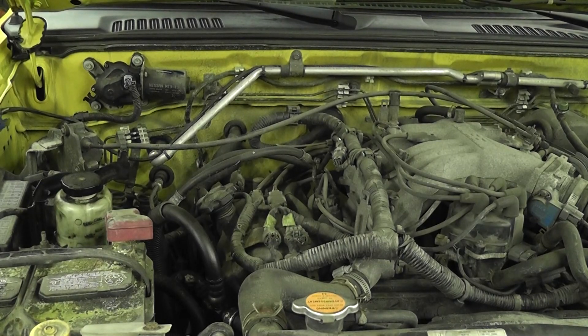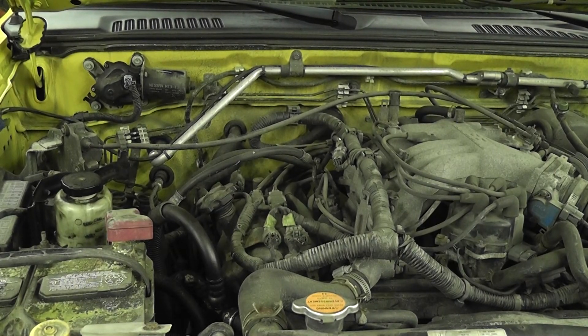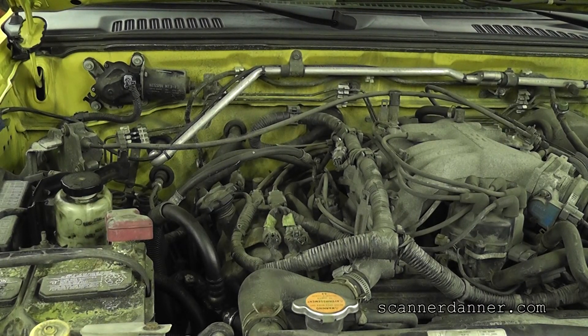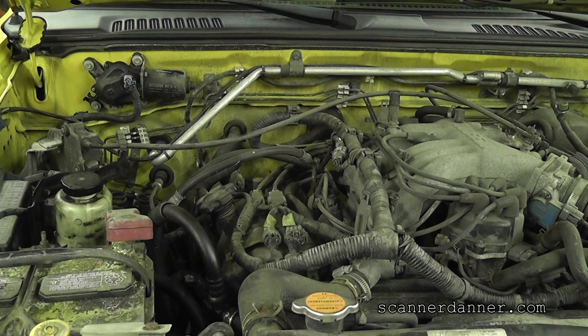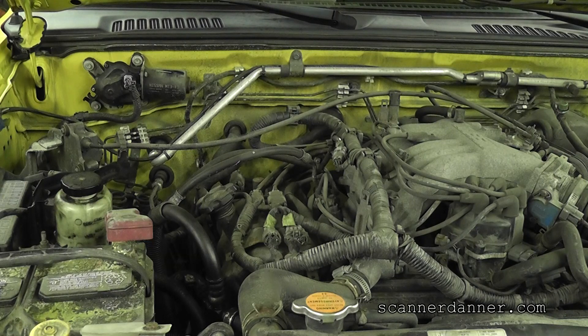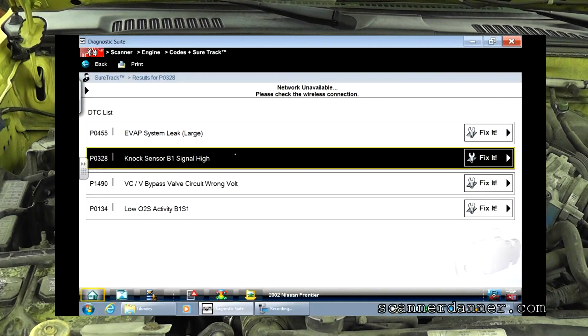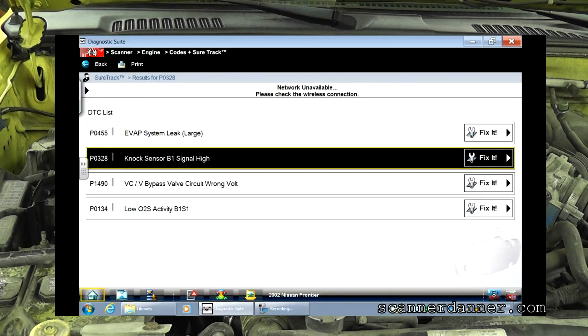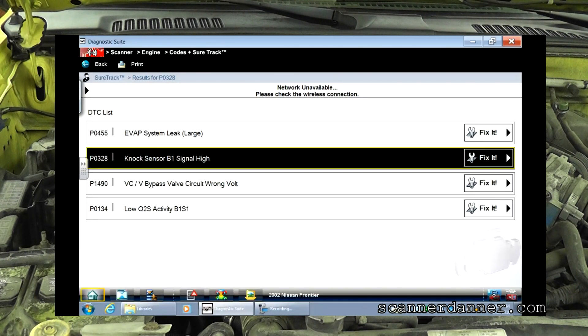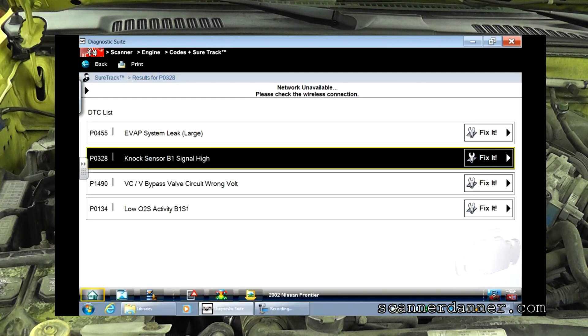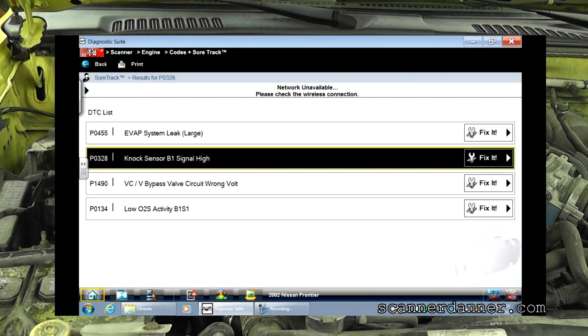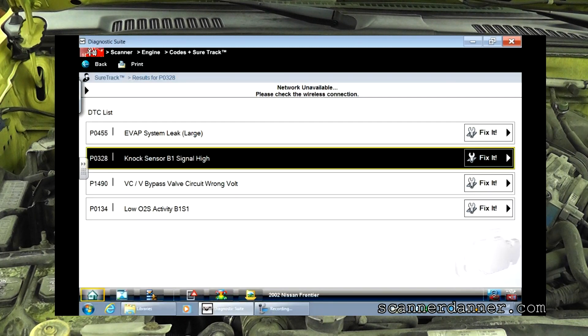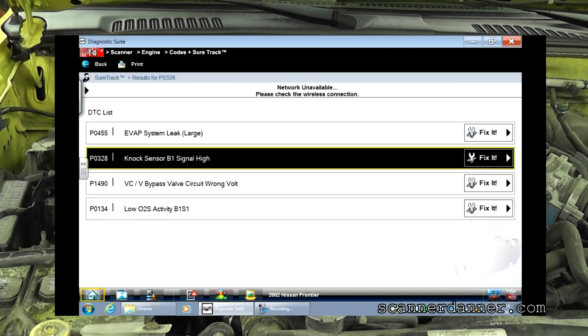Hey, 2002 Nissan Frontier with a 3.3 liter engine. The fault code that we are attacking here is NOx sensor bank one signal high. This is the same truck that we did an evap smoke test on and an oxygen sensor. I'm not sure when you guys will see those videos and what order I put these up, but I'll put links for all three videos for this truck, so this will be the third one.